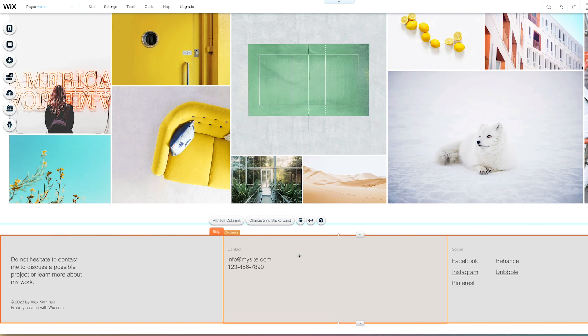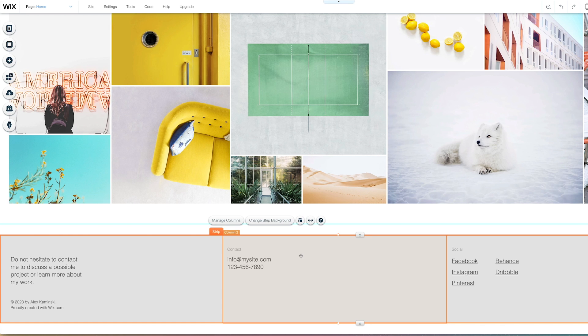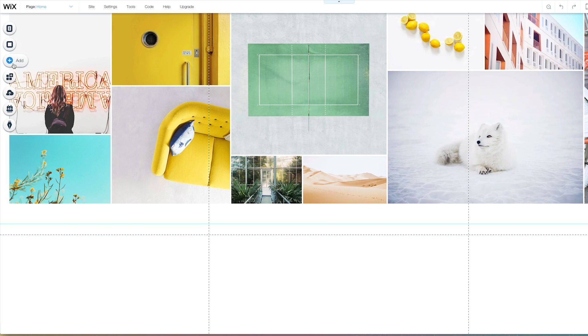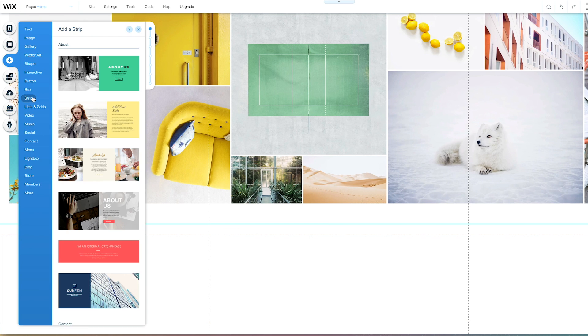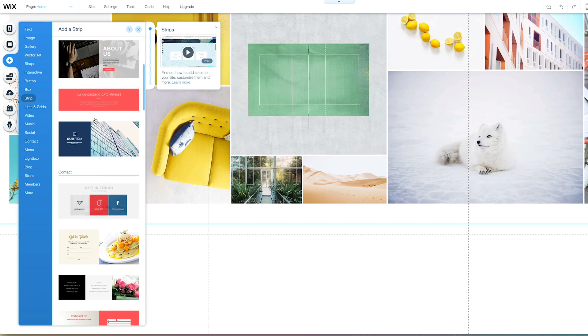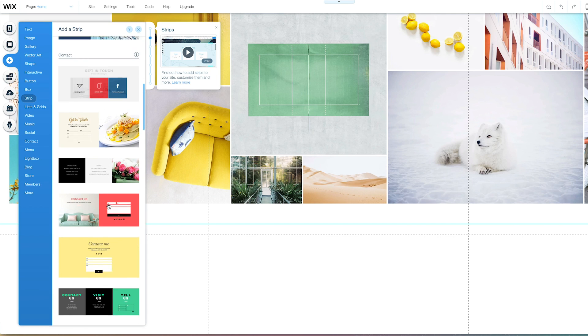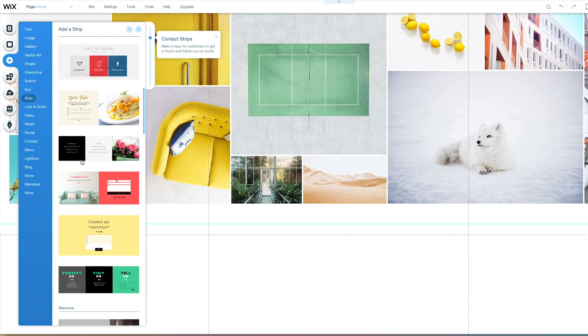Now, this... I'm not really a fan. I'm going to delete. But here, under strip, they have get in touch,